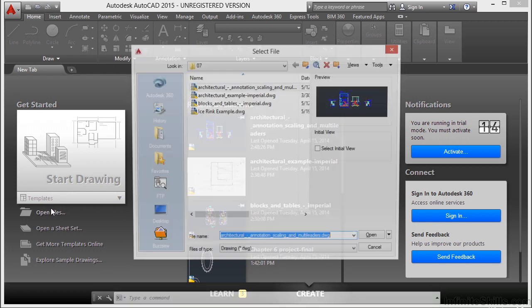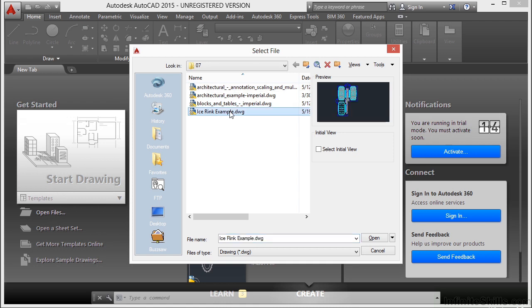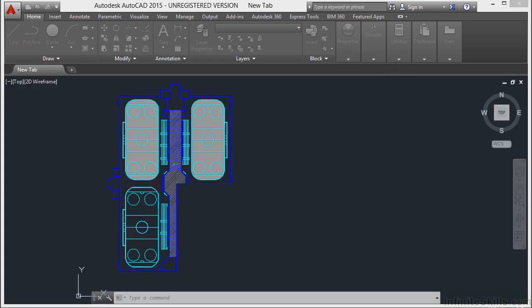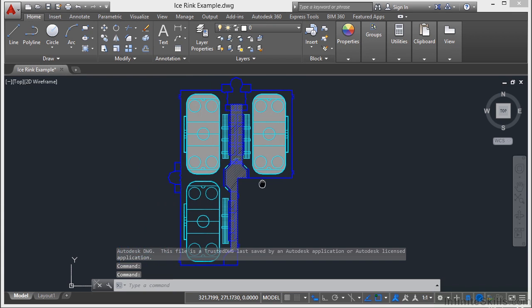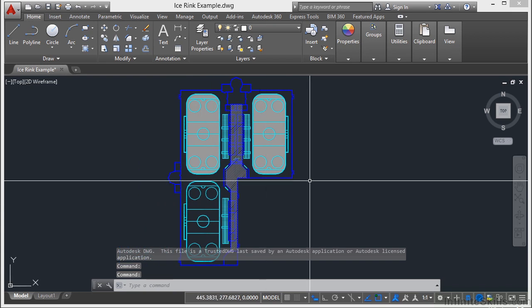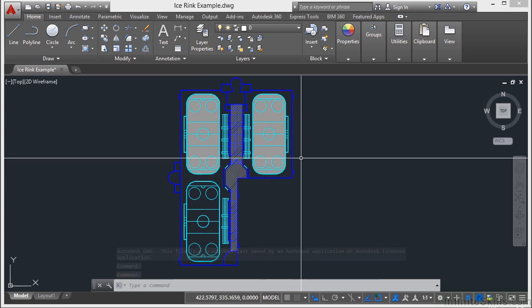Let's open up a file. Let's look at the ice rink example file. This is a layout of a very basic or standard ice hockey rink.